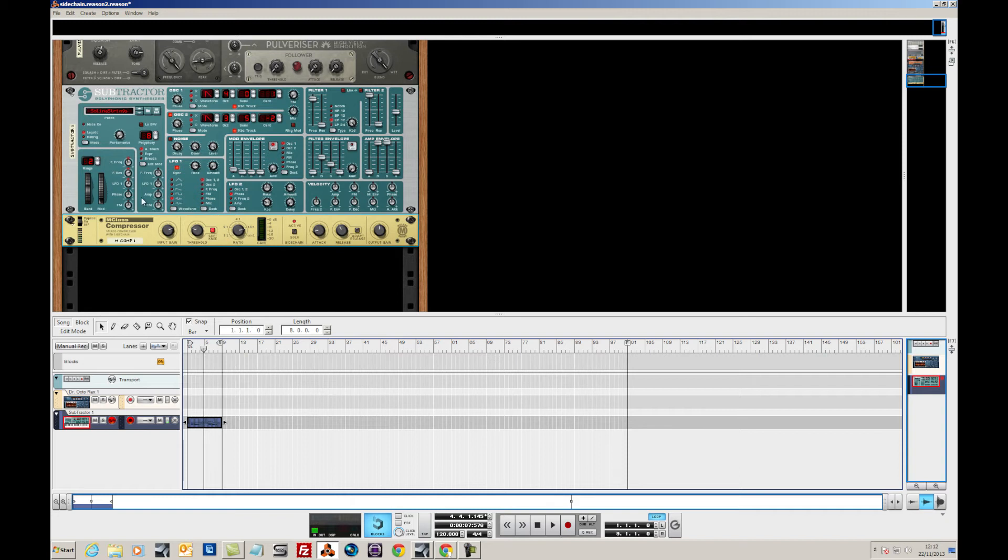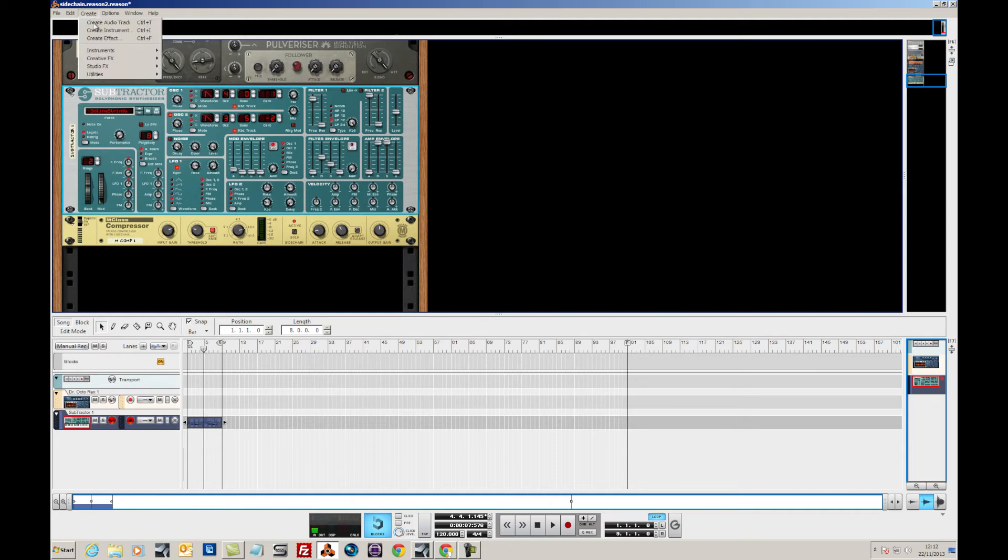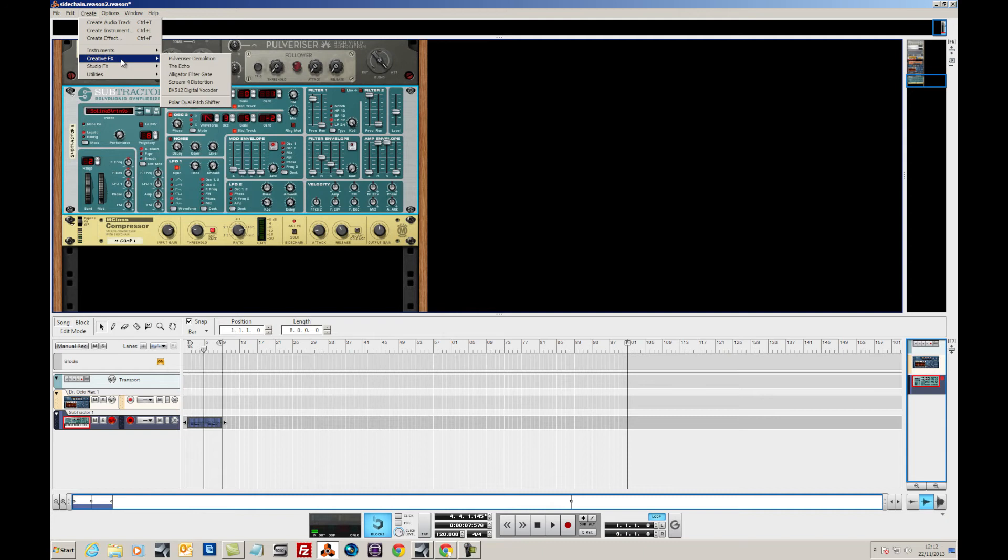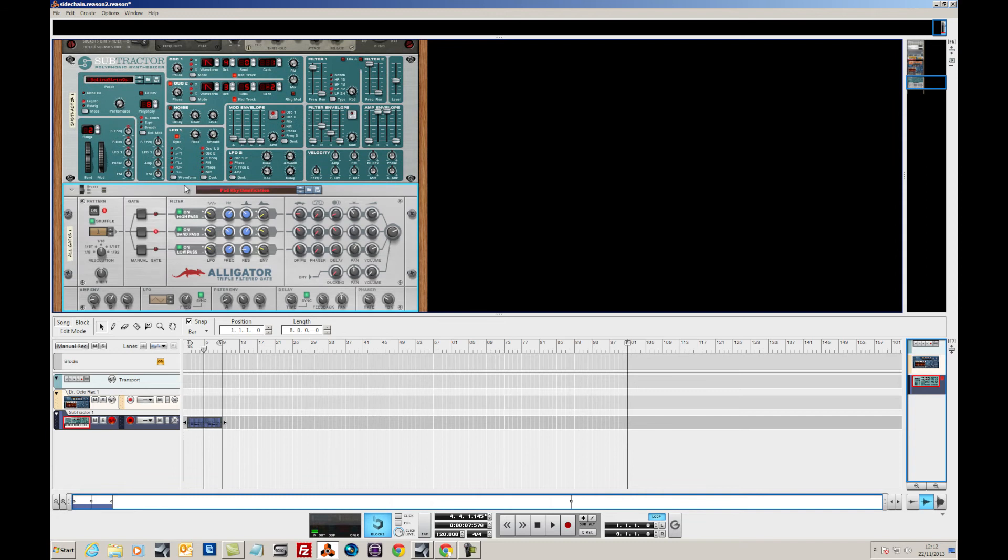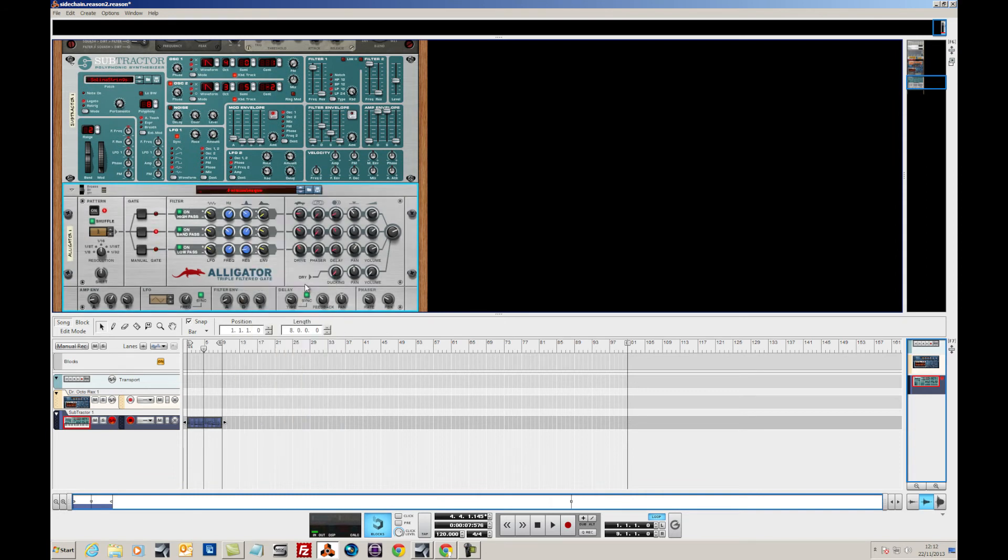And you can see it's quite a drastic effect. Now I can also add some effects in between the subtractor and the compressor. In this case I've been playing with the Alligator which is a filter gate which adds a bit of rhythm to the actual synthesizer sound. So I've been using this Formantesc preset and let's just take the phase down a bit and you get this sort of effect.